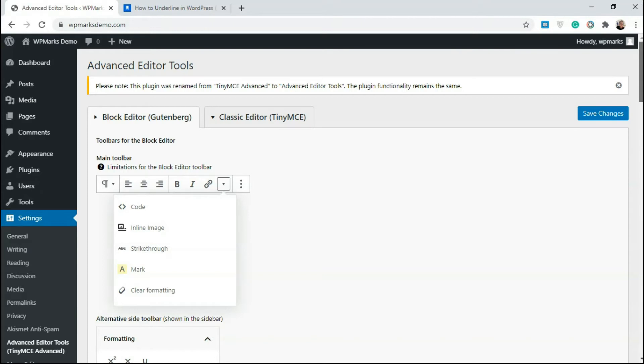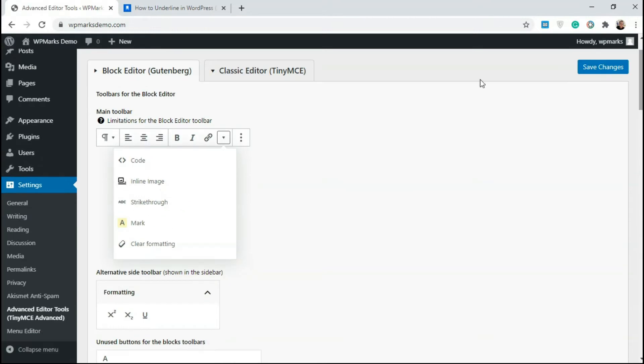So for the block editor, by default, if you click on this stuff when editing a post, you're going to get code, inline image, strikethrough mark, and clear formatting.